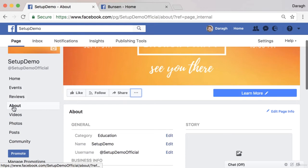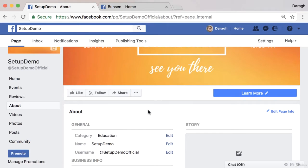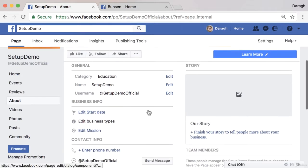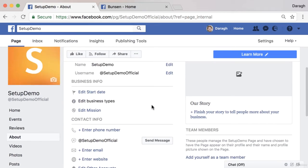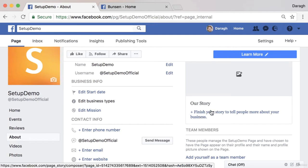If you want to add this, come back to your Facebook page and click on the About section in the left-hand sidebar. You're going to see the option to add in this information. You may also see some other options like a way to add in a story and tell more people about your business.